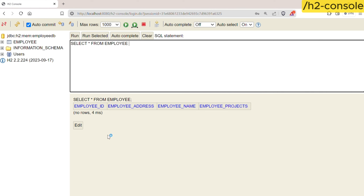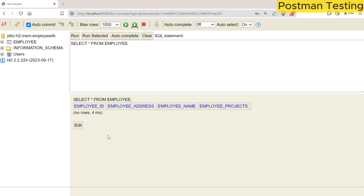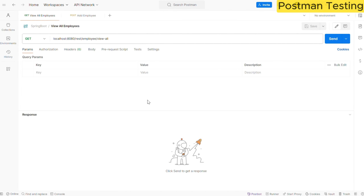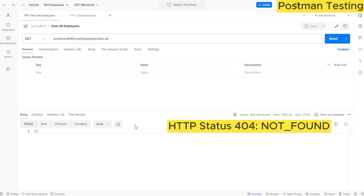Now let me open Postman as well. Using Postman, we will perform both GET and POST operations. A GET operation we can perform using the browser as well, but for posting some data we need specific tools. Postman is one such tool that we can use to post data to the server. I have already created two tabs: one to view all employees and another to add employees. Let us first try to get all employees. In the URL we are hitting localhost:8080/rest/employee/view-all. Let me send the request — here you can see we are not getting any data. This is an empty response, meaning there is no data present in that particular table.